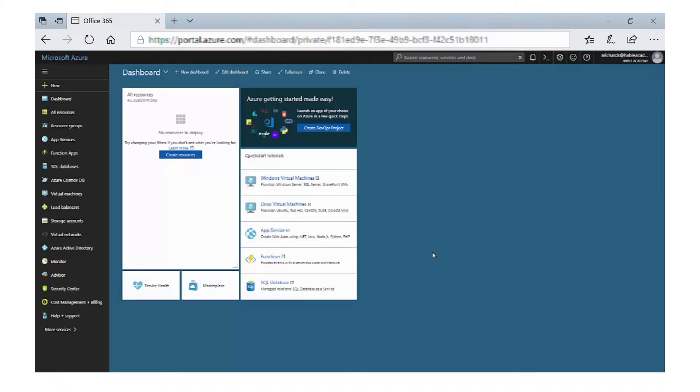If you've managed to set up your pay-as-you-go subscription, then now we can start adding services. A lot of schools have websites, some of these may be custom developed or some of them may actually be hosted on WordPress. Now one of these services you can add to Azure is an app service.